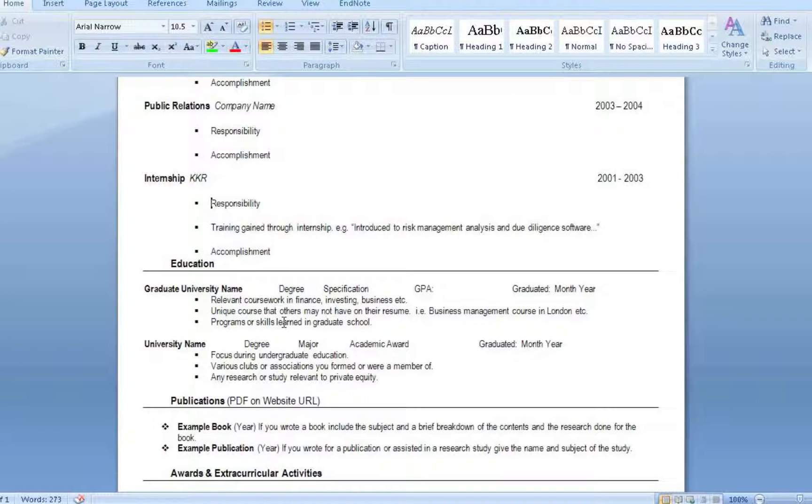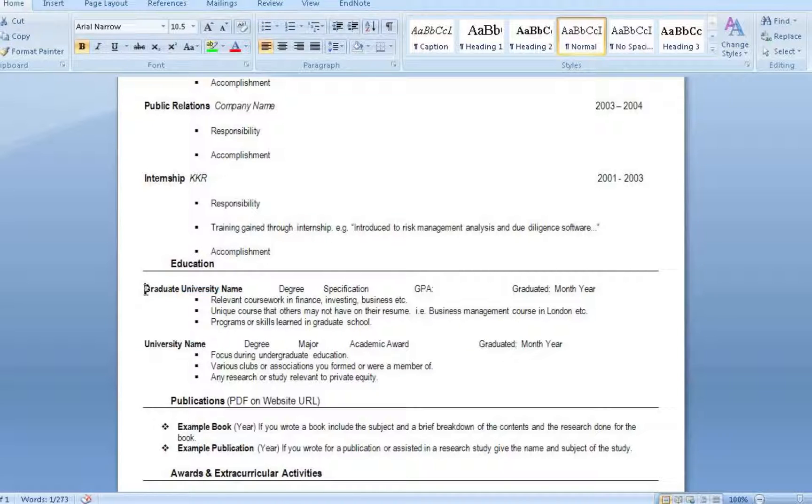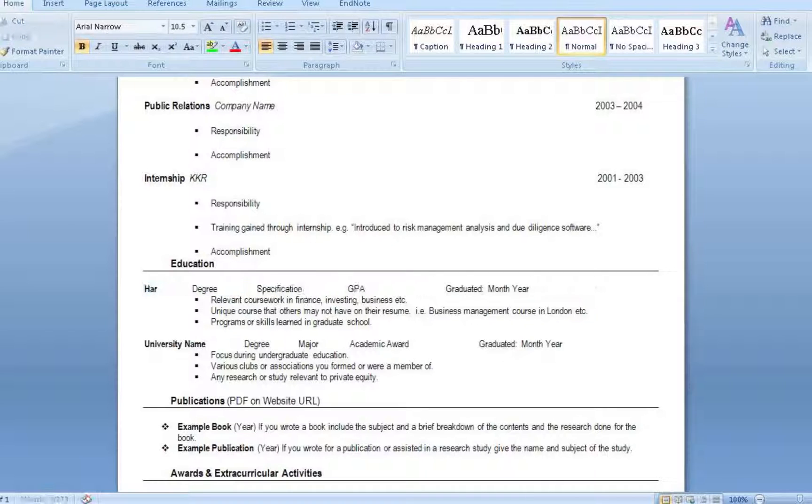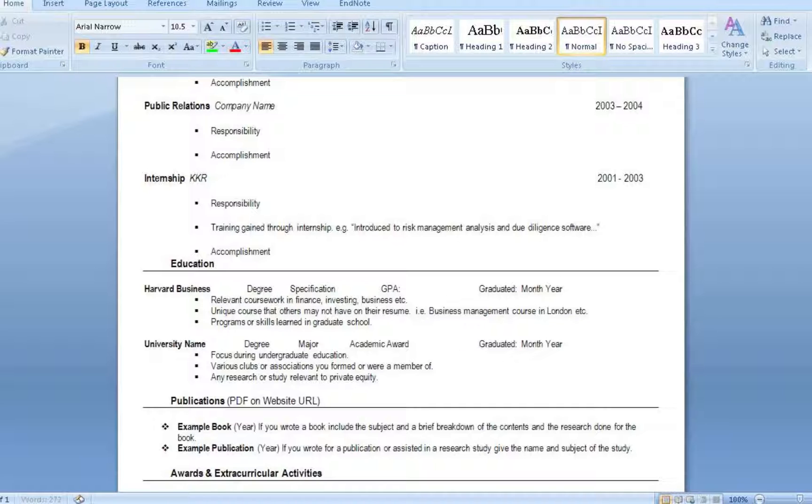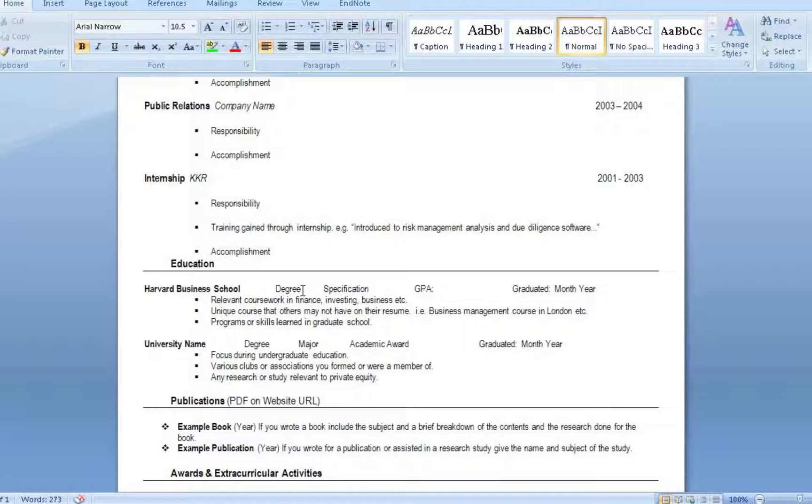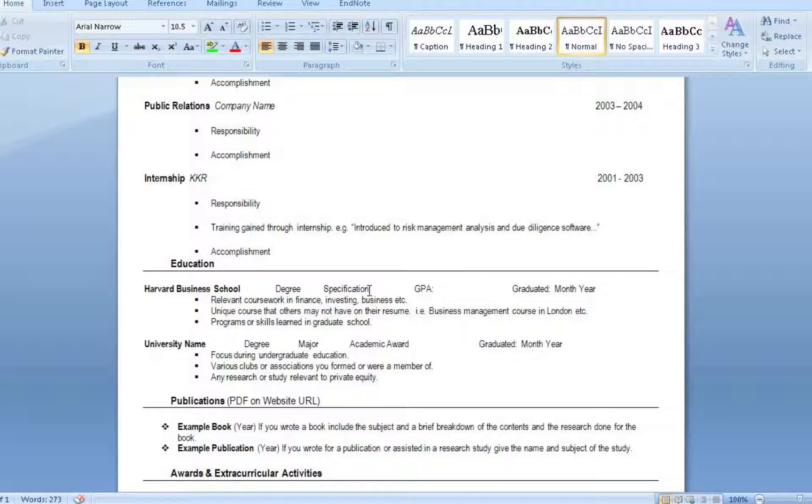So it's always important to show what you actually gained through that internship. You weren't just sitting at a desk for three months. You actually gained knowledge that's going to be helpful in private equity. Again, the accomplishment you've done. Say you helped on a deal. Write that. Now let's move on to the graduate university name. You're going to put the name of the school. In this example, let's say Harvard Business School. Degree, you're going to put Masters of Business Administration. Specification. Say you focused on an analysis of business transactions. Something that you focused on specifically. Some people even focus on private equity. There are some schools that offer private equity training to their business students.